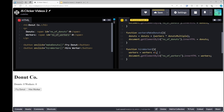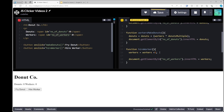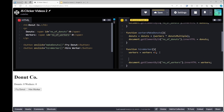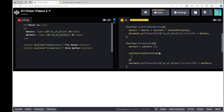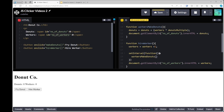Now in the 'hire worker' function, when a worker is hired we'll call setInterval, which will call 'workers make donuts' for us. The interval would normally be every 10,000 milliseconds — every 10 seconds — but for now we'll keep it at 1,000 milliseconds, every one second, so we can see what it looks like.